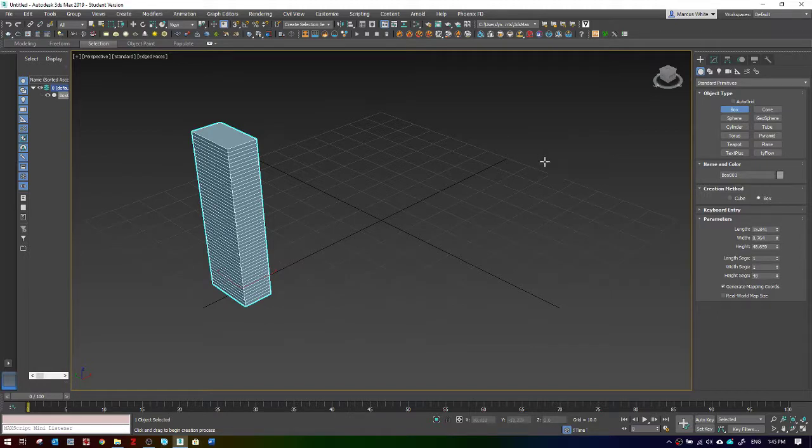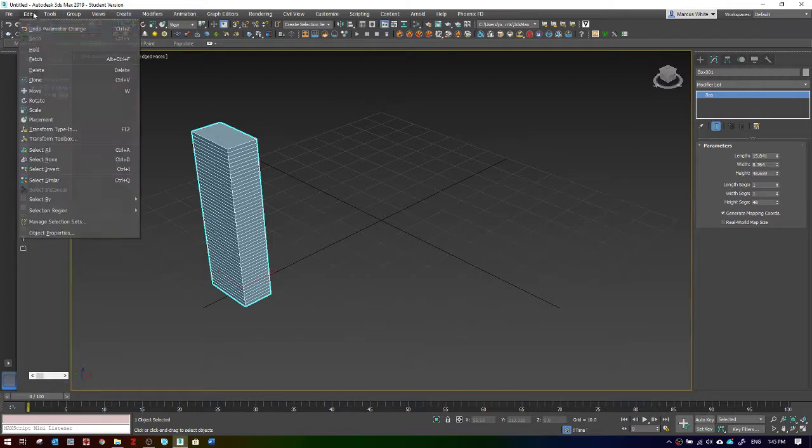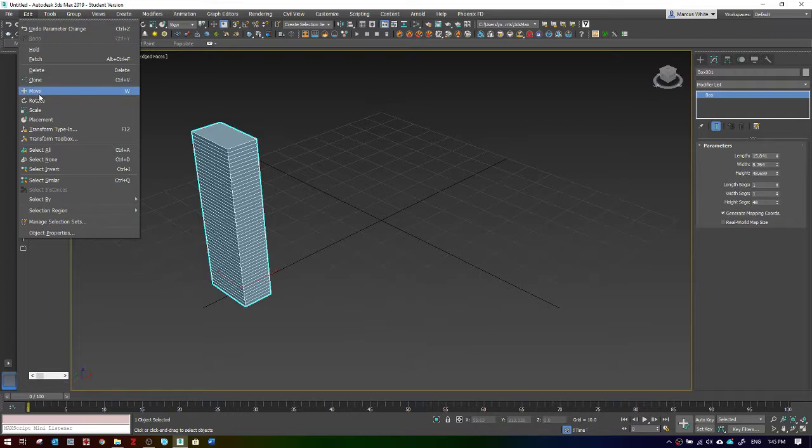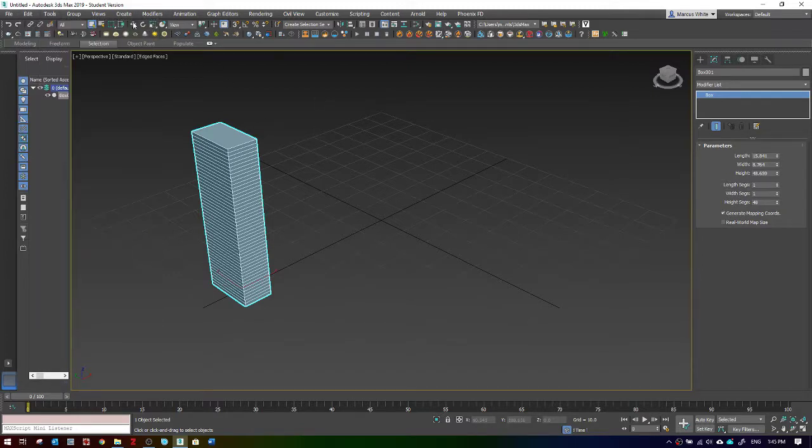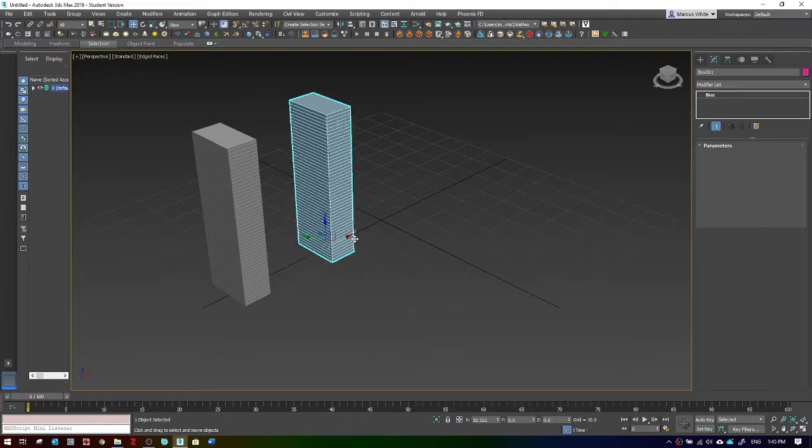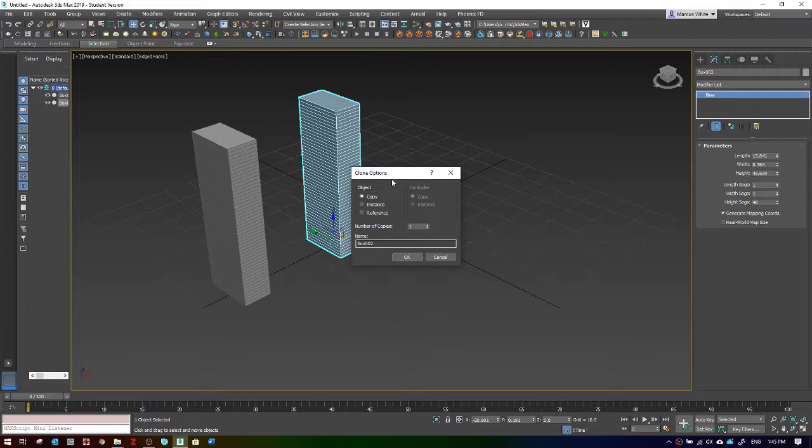Then I will make some different clones of this object. You can make a clone by going into the edit menu and hitting clone, or the shortcut is Control V. The other option is to use the move tool. Hold down shift and move the object across. That brings up this dialog box with three different kinds of clone.